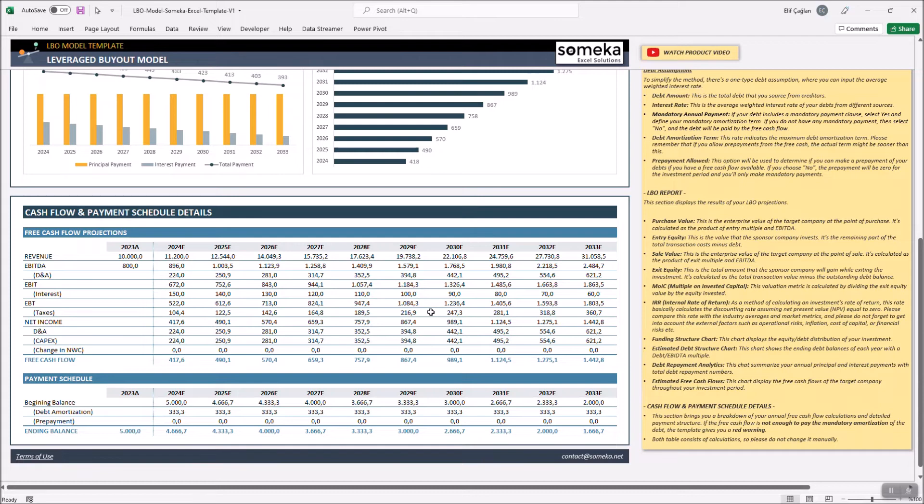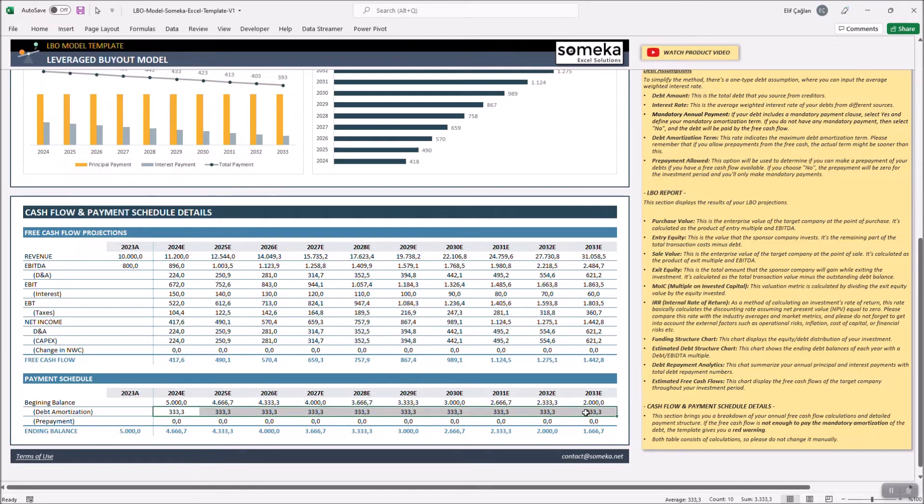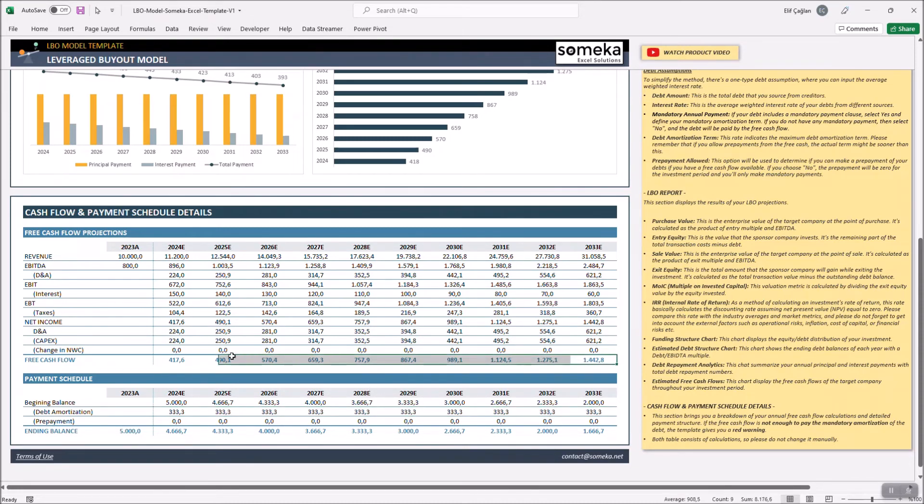We can also play with other metrics. Now, the prepayments are 0 and these are the mandatory payments. And we see that there are also cash flows above the mandatory payments.